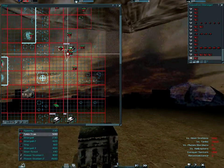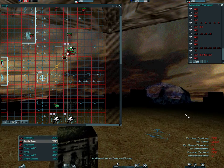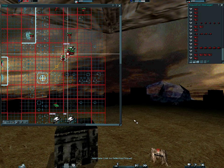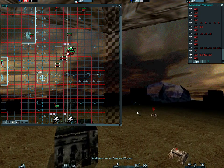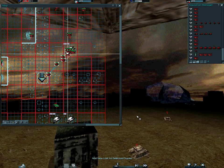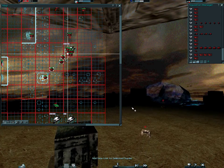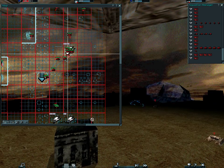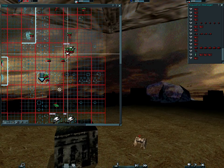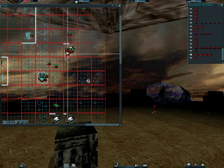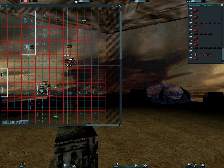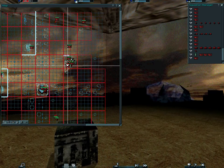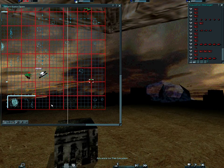Air unit requesting alpha check. Tank squadron rolling out. Locked and loaded. Air unit requesting alpha check. Air unit requesting alpha check. Tank squadron rolling out. Heavy tanks ready for alpha check. Air unit requesting alpha check. Air unit requesting alpha check. Air unit requesting alpha check.